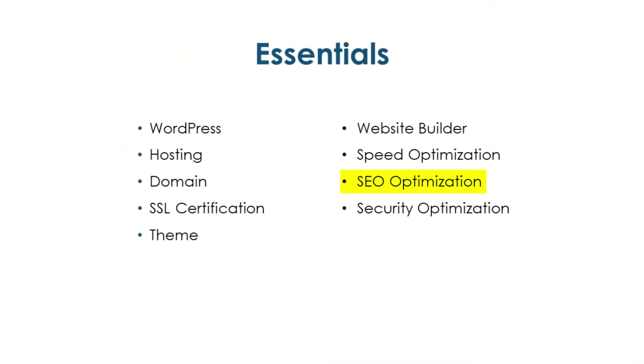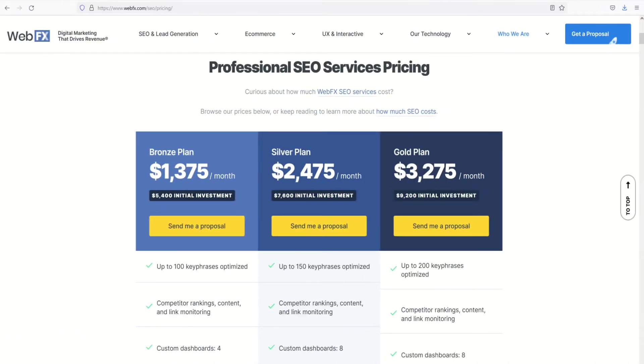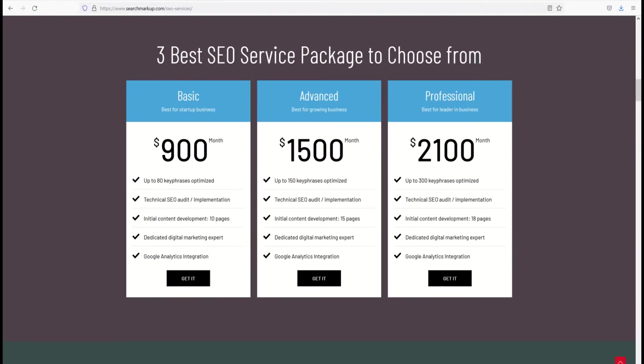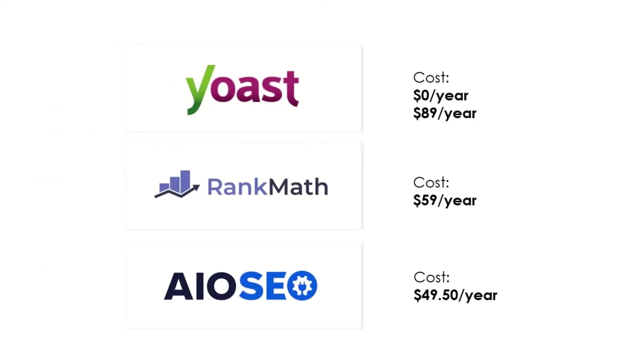SEO Optimization. Even the best website in the world is useless if no one can find it. Agencies based in the US or Europe will be looking for triple digits per hour or thousands of dollars a month to get you to the front pages of Google. But there are also WordPress plugins such as Yoast, Rank Math, and All-in-One SEO that won't hit your wallet as hard.